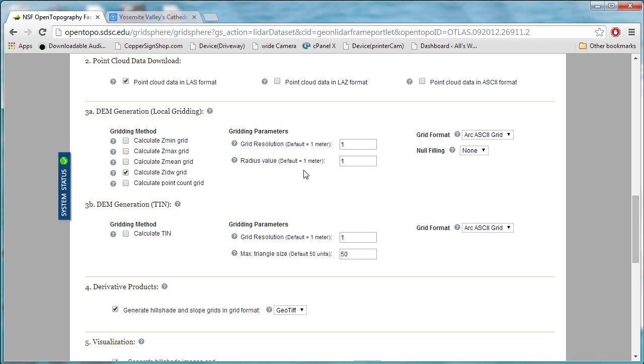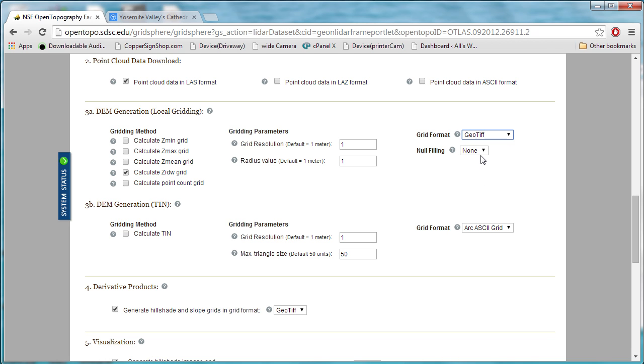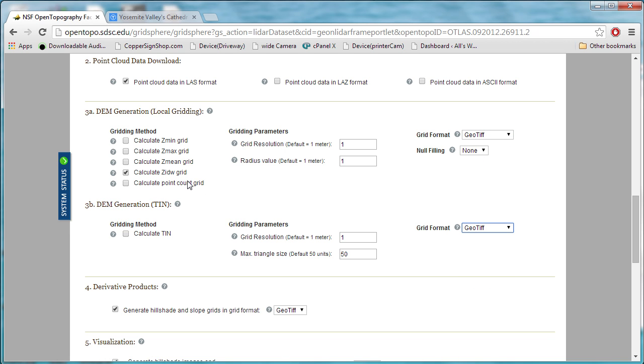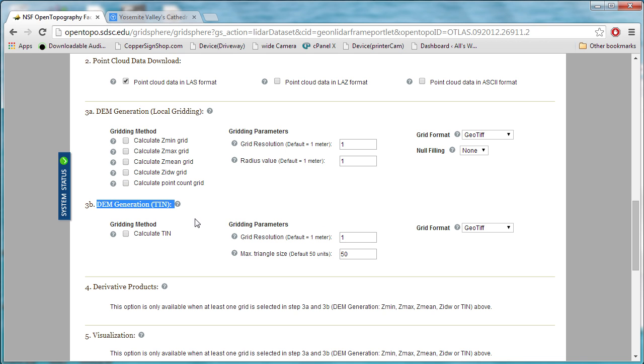You can choose your grid resolution, which basically means how big a grid they're imposing on this data. You can choose your format over here. I prefer the GeoTIFF format. It seems to work the best for me. I tend to use the TIN set here rather than the local gridding. I just get better results with it.